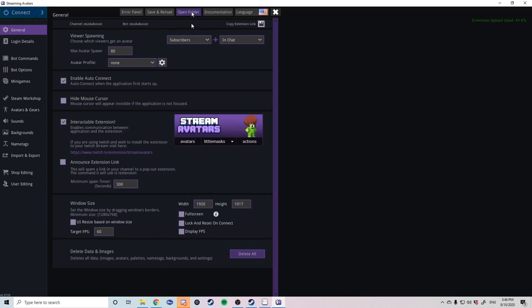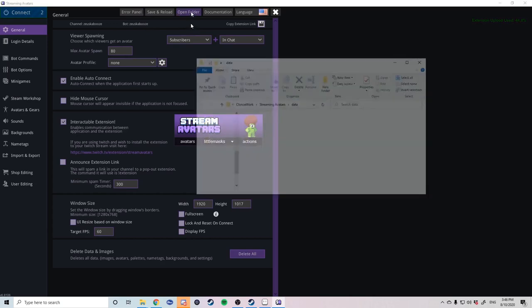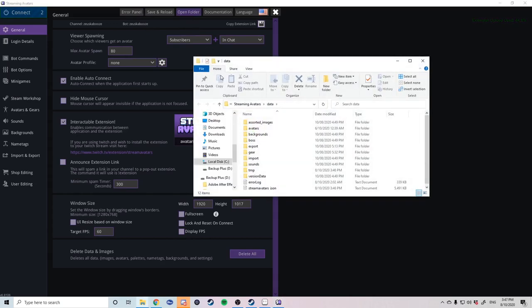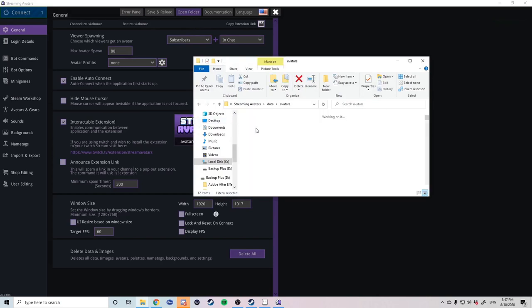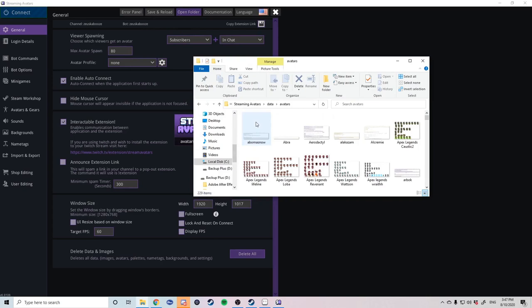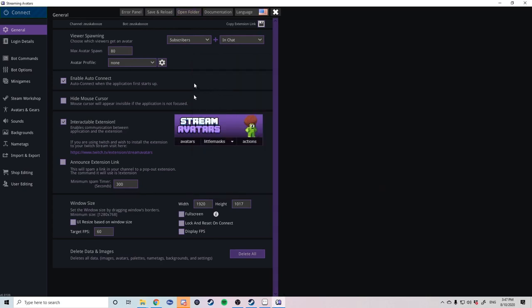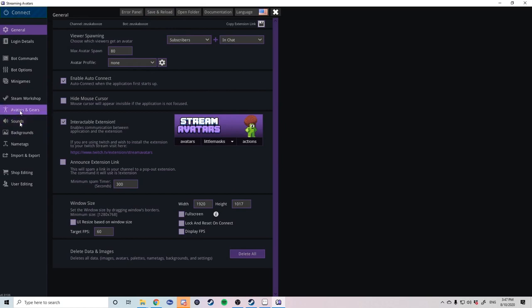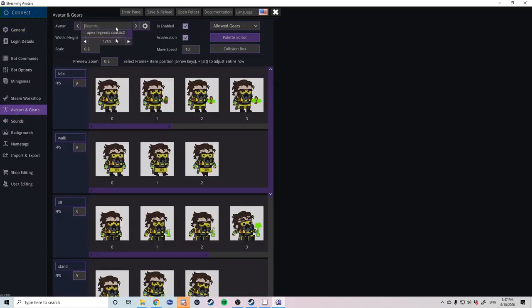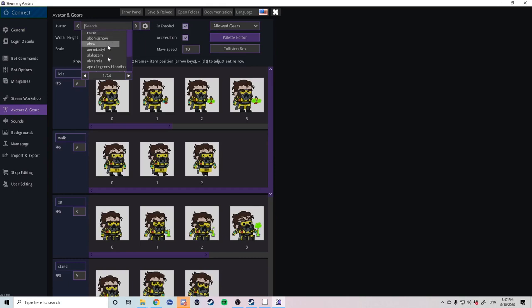Once you have copied the file launch stream avatars. Go to open folder avatars and paste it in there. Once the file is in there hit the save and reload button. Once you have saved and reloaded go to avatars hit the drop down menu and there you can find your file. Your file name should be the same as the file name that you saved in Aseprite.